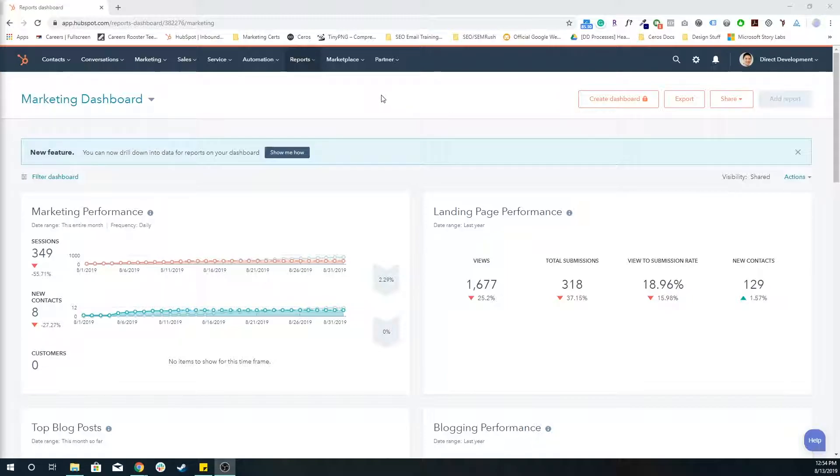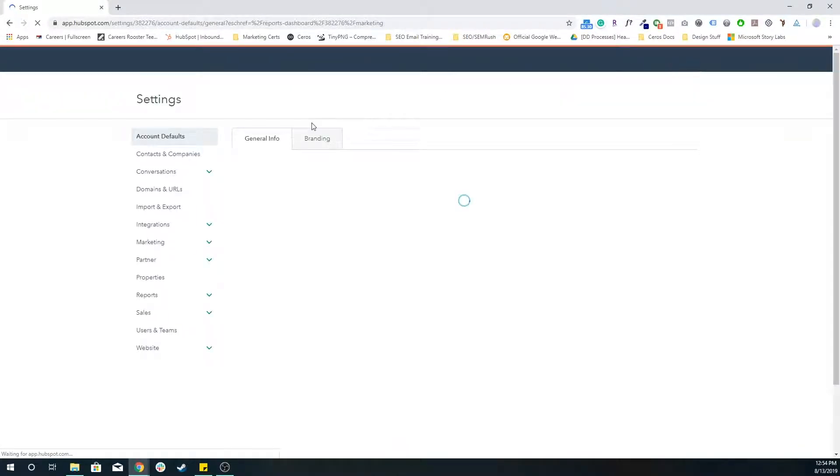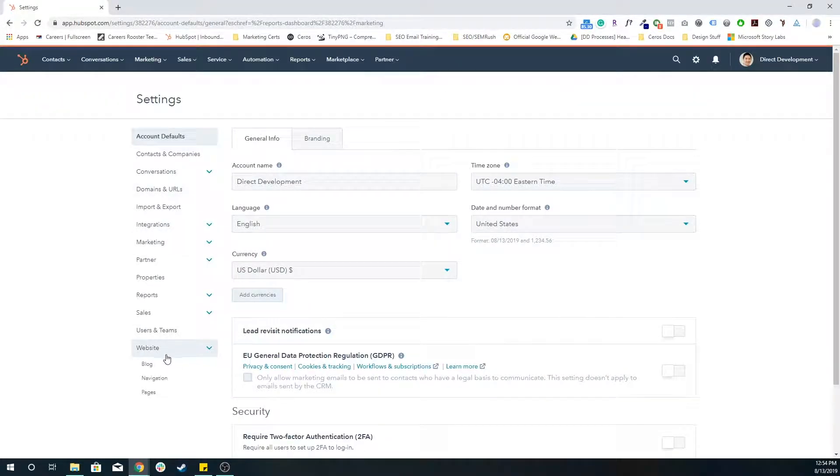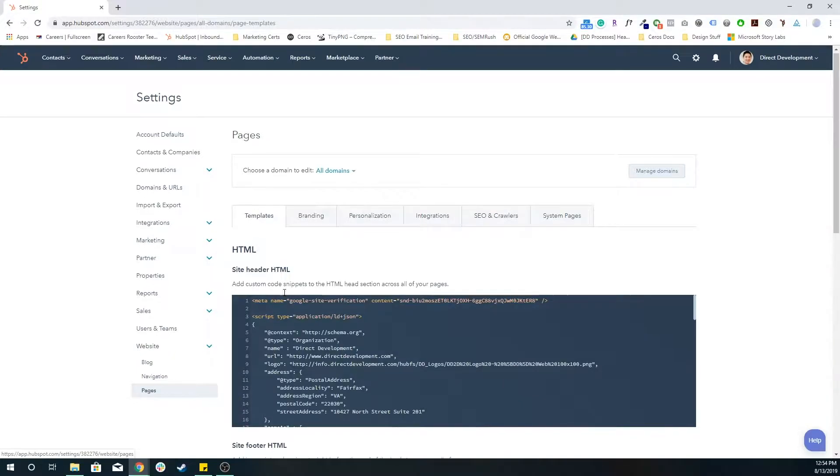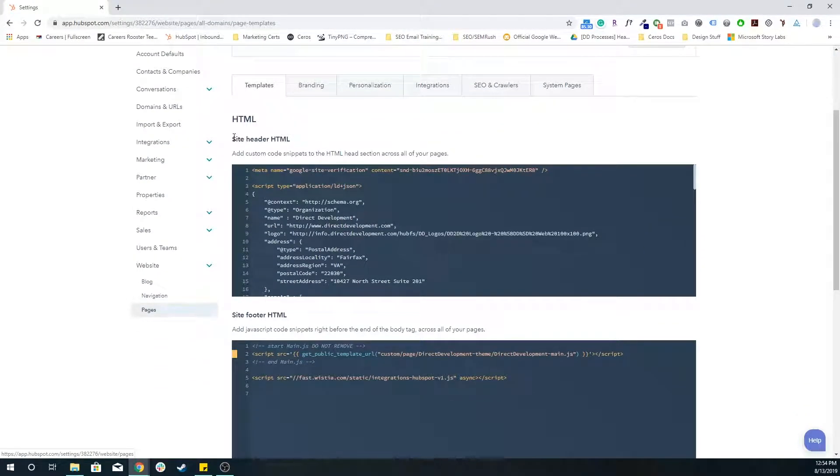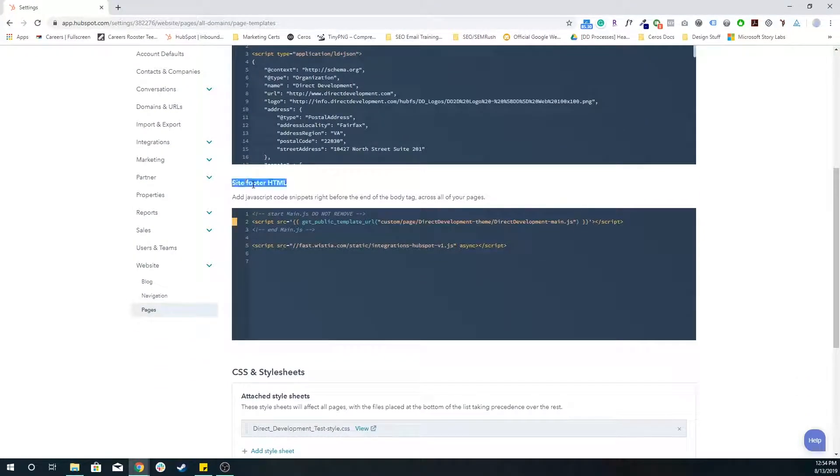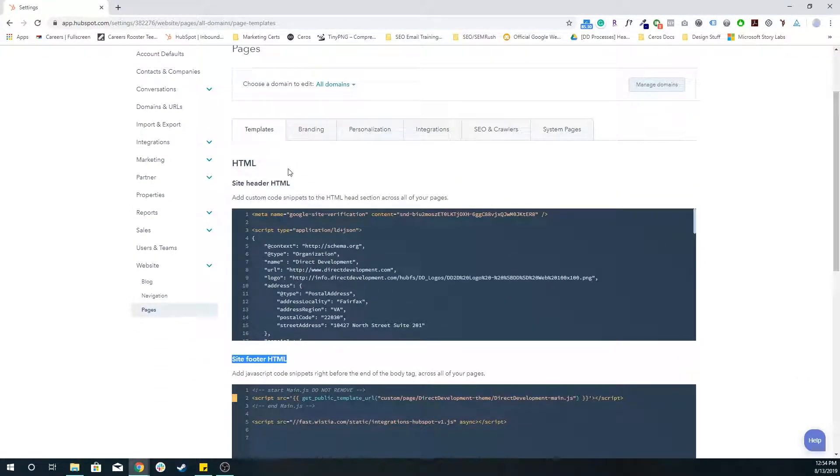To get to that we want to go to our portal settings, the gear icon in the top right. I'm going to go to website pages and you have your site header HTML and you have your site footer HTML.